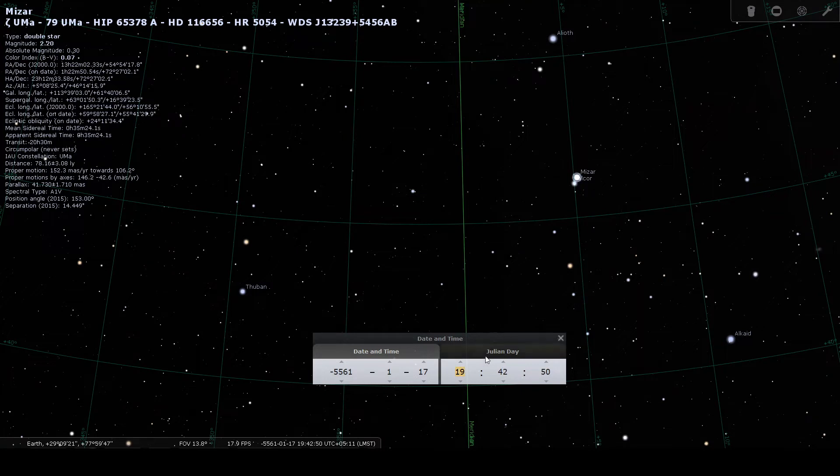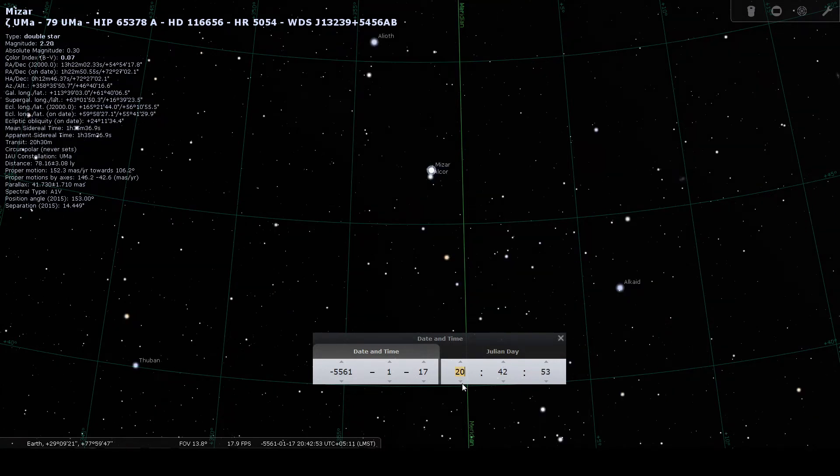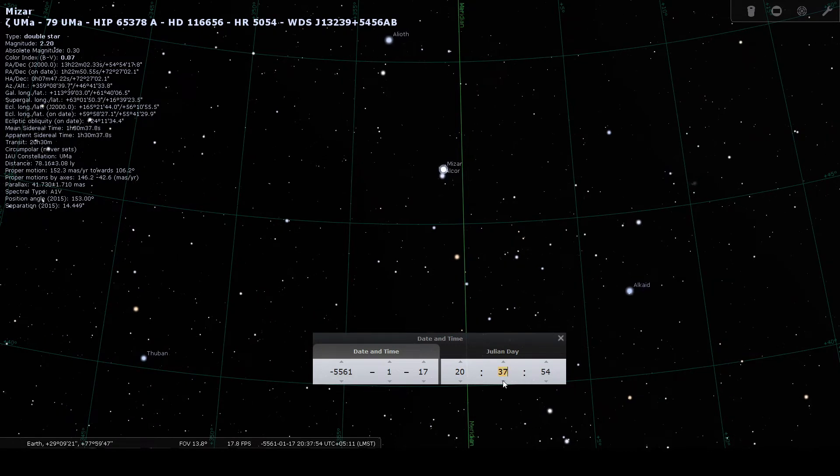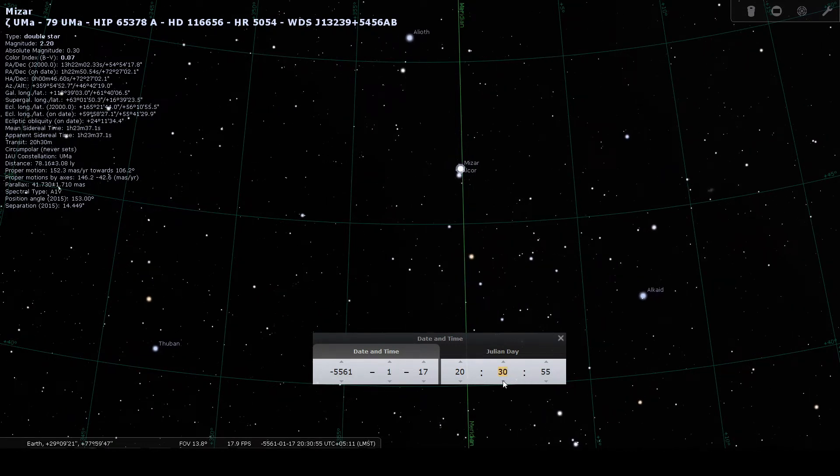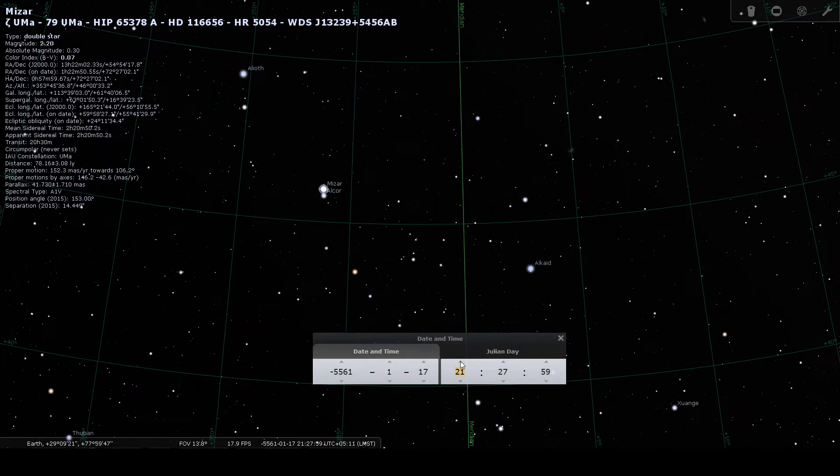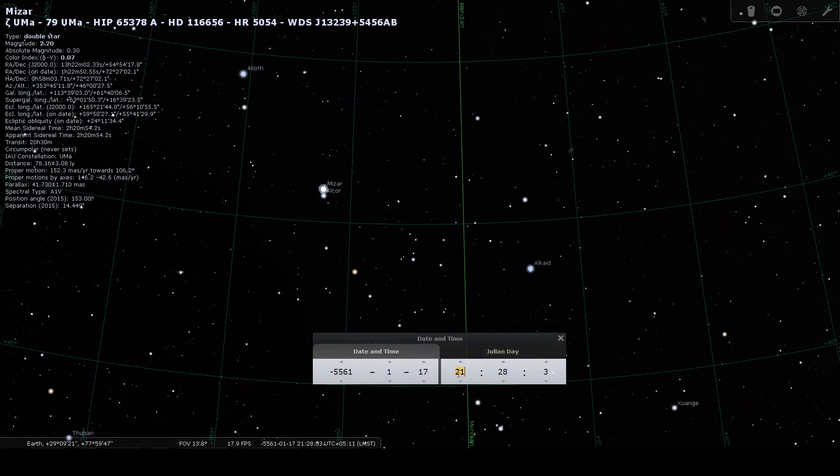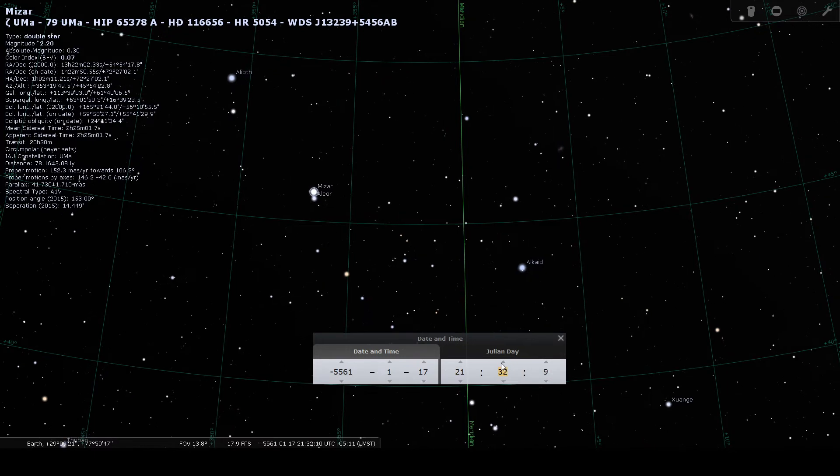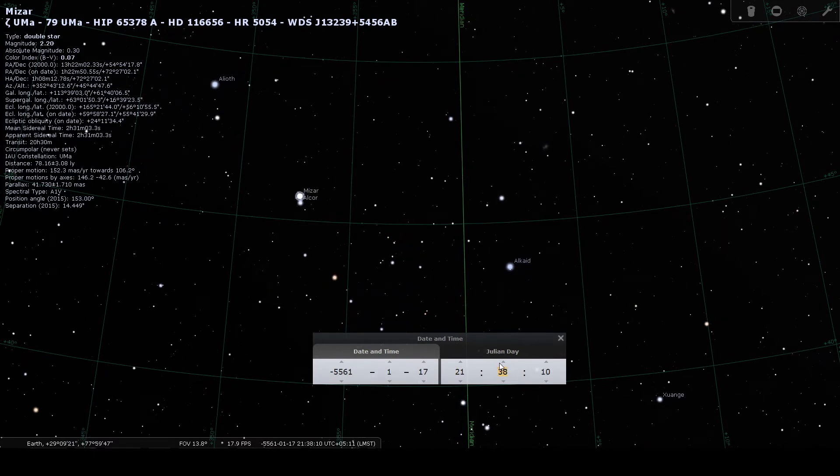When we were here, the time was 8:27, and when we are here, the time is 9:28. So roughly an hour. And you move a little bit ahead.